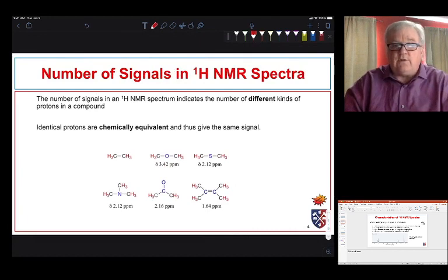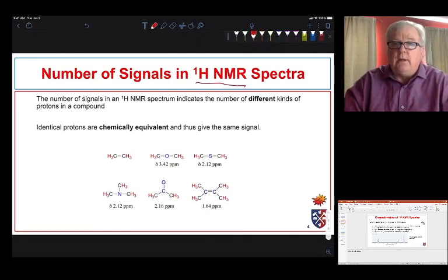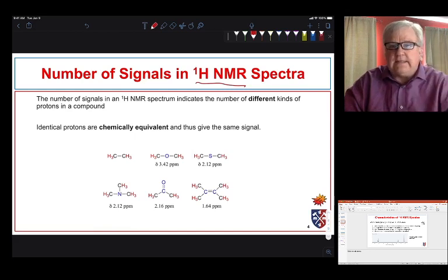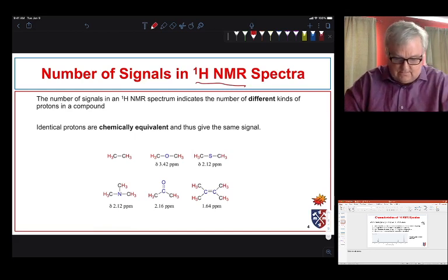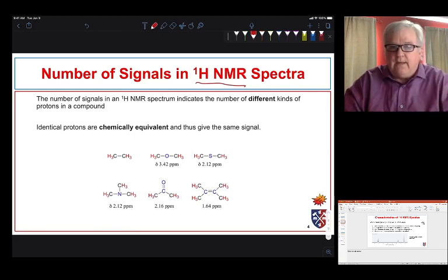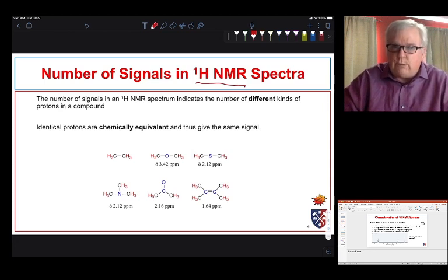The number of signals in a ¹H NMR spectrum depends on the number of different kinds of protons in a compound. If the protons or hydrogen atoms are identical, we will only see one signal.